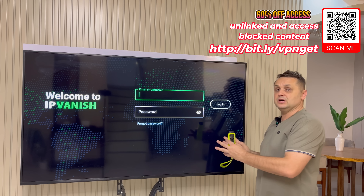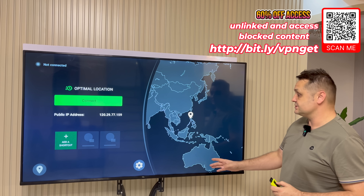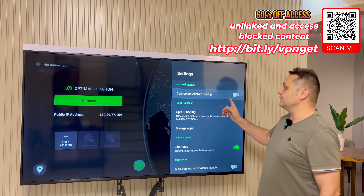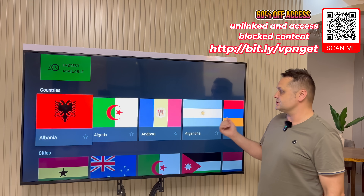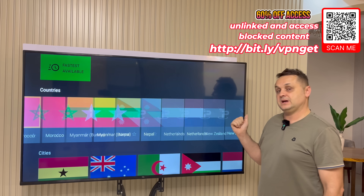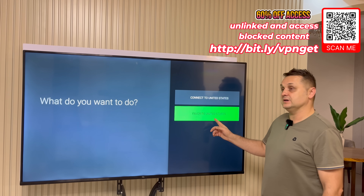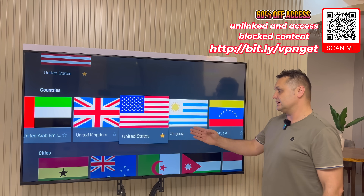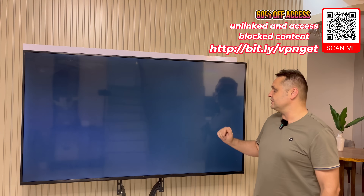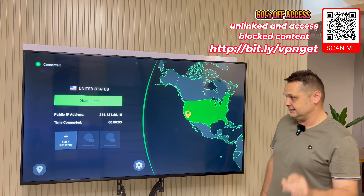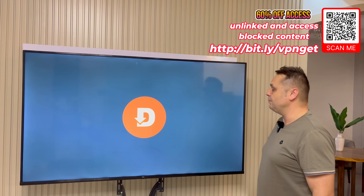I'm going to log into mine and show you the process. Once you log in, you'll be presented with this screen. Hit the gear icon, say connect on Android startup, then click back. Now for Unlinked, select the location — here you'll see countries. Scroll all the way to the right until you reach the United States. Click on the United States and say Favorite United States. Once you've favorited that, it puts a yellow star — click on it again and say Connect to United States. Press OK and the screen will flicker. You're now fully protected and able to access the Unlinked application. Once done, press the home button and go to Downloader — what we did in the first step — and open it up with our VPN running.